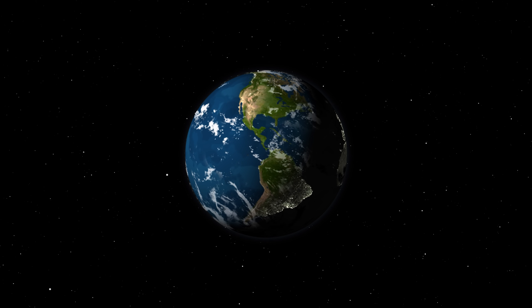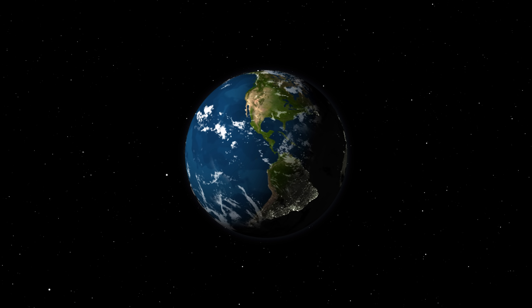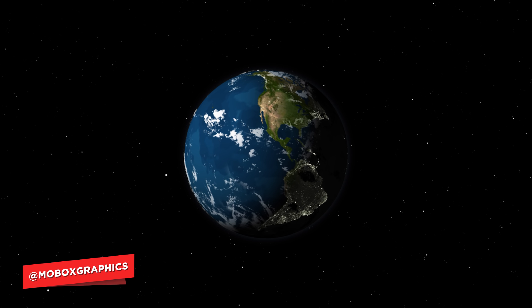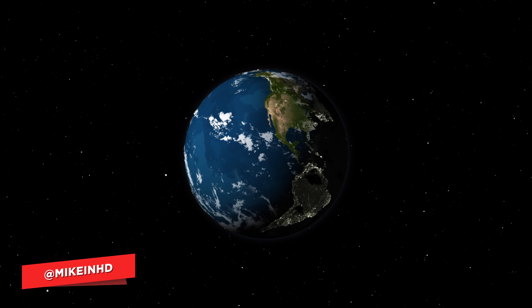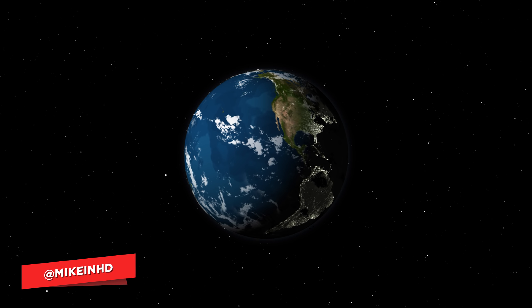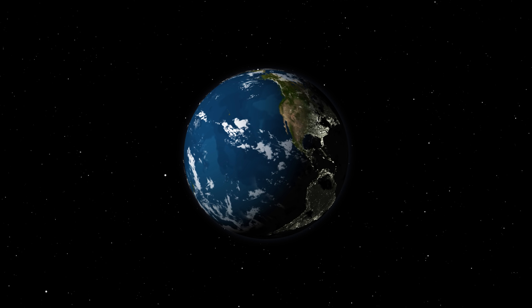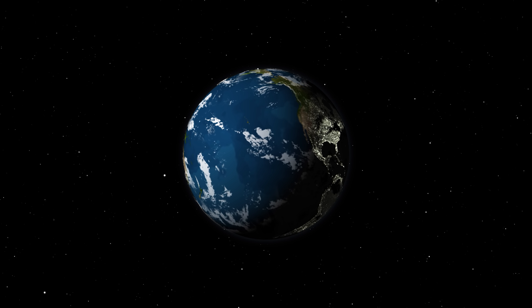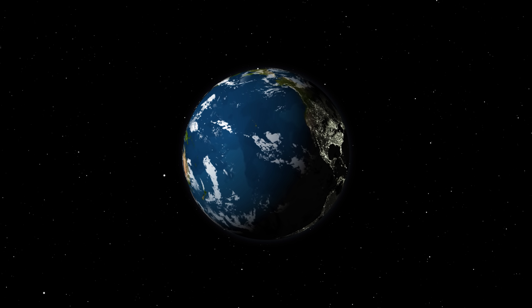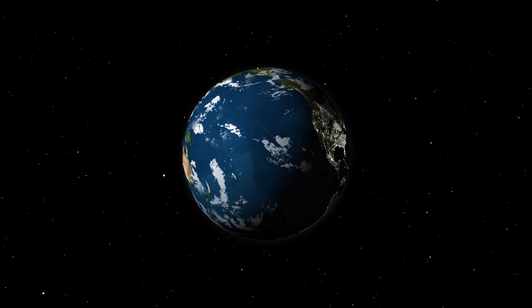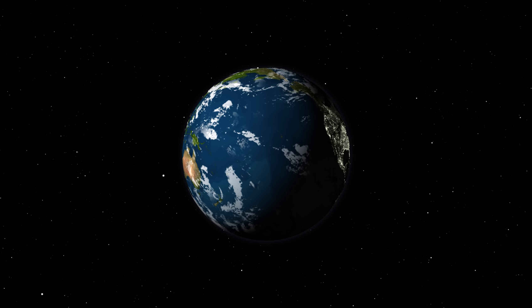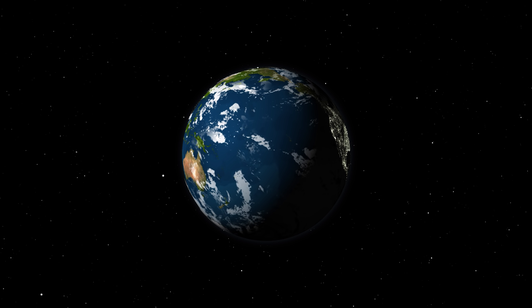Hey, what's going on guys, this is Mike from MoboxGraphics.com. In this video we're going to be going over how to create a — in quotes — 'realistic' earth in After Effects. The term realistic is totally thrown out here because it's basically an interpretation of what you'd think the earth would look like. The earth actually looks totally different from space, but it uses realistic elements and it is a little stylized, but I think it looks pretty cool.